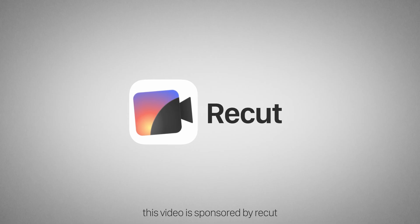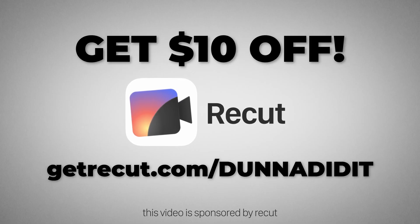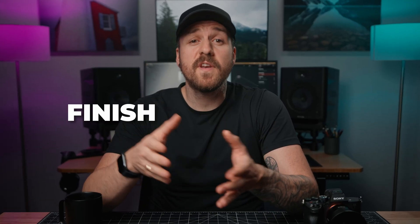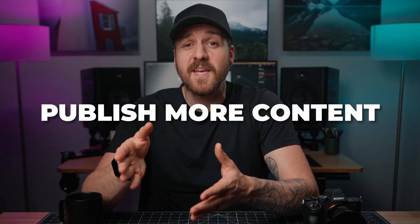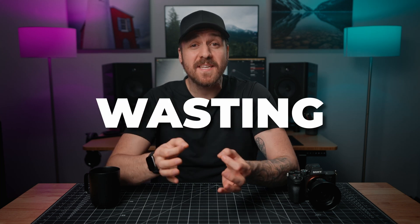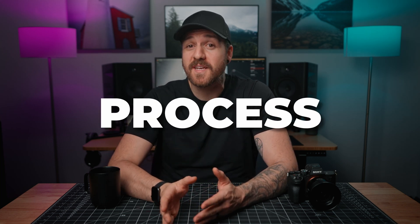This video is sponsored by ReCut. Get $10 off your purchase by going to getrecut.com/doneandidit. How would you like to finish more videos, publish more content, and make more money with your skills as a video editor or content creator? If that sounds good, you need to stop wasting so much time in your editing process.